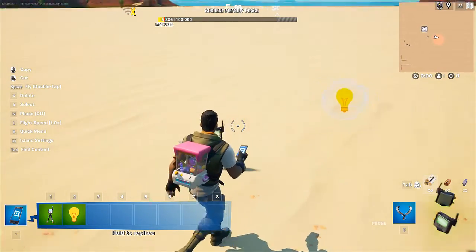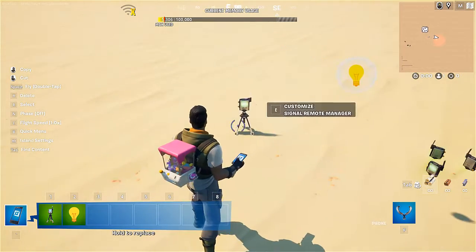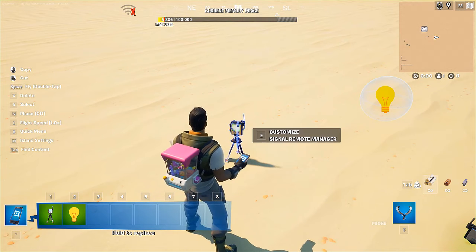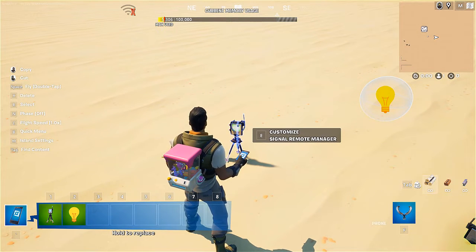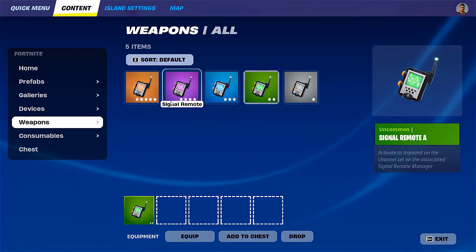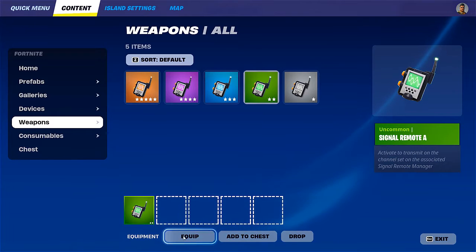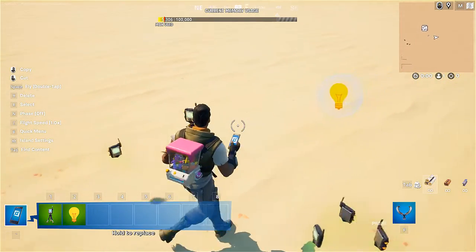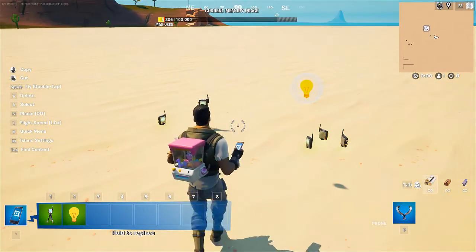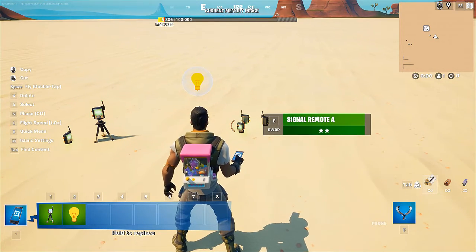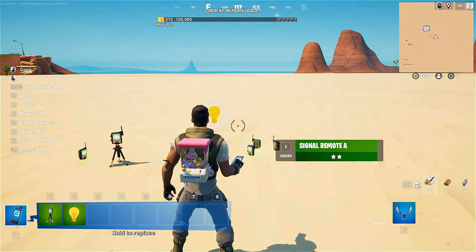Now we're going to simply change the initial state of the light to off, so that we can see that it's not working initially. Also, just in case I'm going to drop one of the remotes on it so that the player picks it up, even though this could potentially be done by the device. Being that we only have one Signal Remote — as you can see there are multiple ones you can use — let's go and drop it.